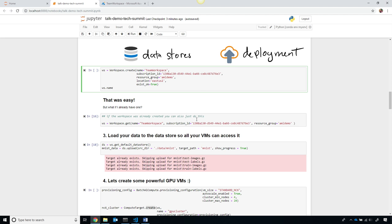Behind the scenes, it actually creates Azure Blob data stores, it creates application insights, and more. And so it ties them all together to make them really easy to use.